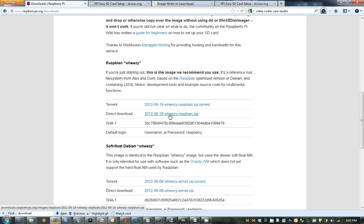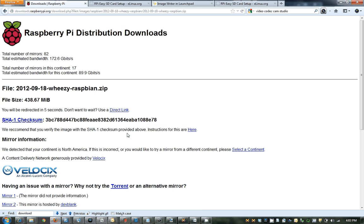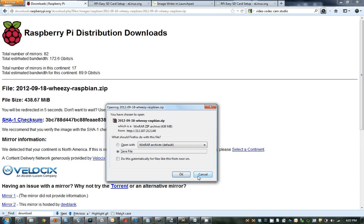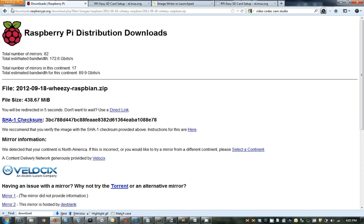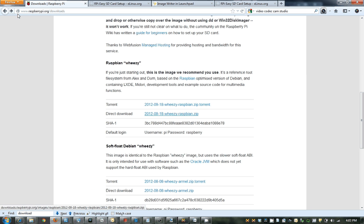So the first thing you need to do is download the image, and you should be able to either use a direct link or wait for it to download. I've already downloaded it, so I'm not going to save it right now. But after you download that, extract the zip and remember where you put the image.